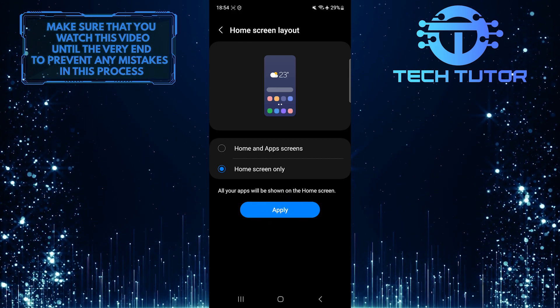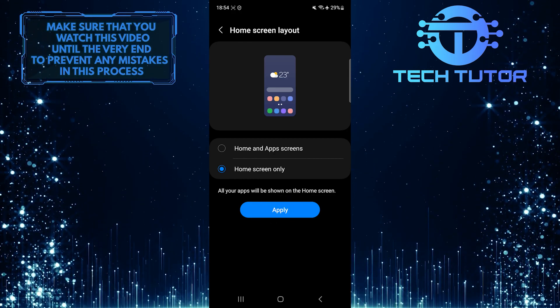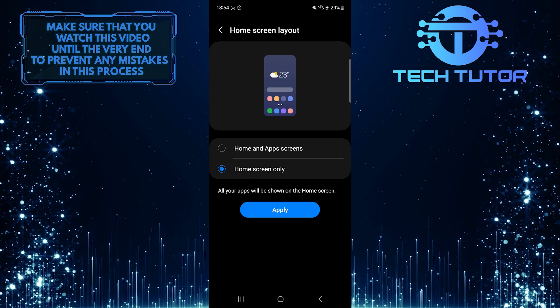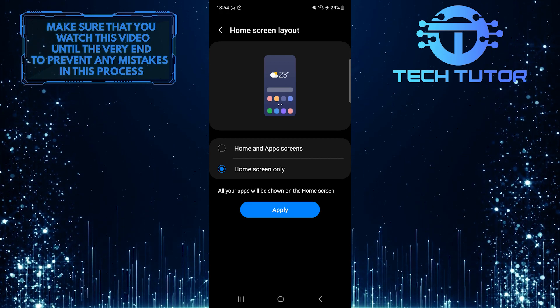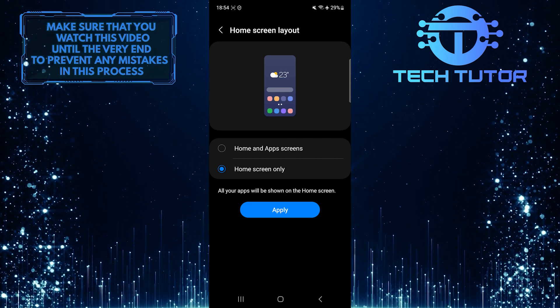Now that you've successfully turned off the app drawer on your Samsung phone, all the apps will be on the home screen.